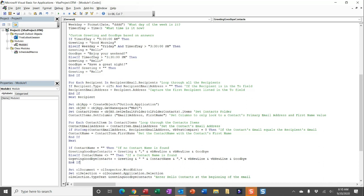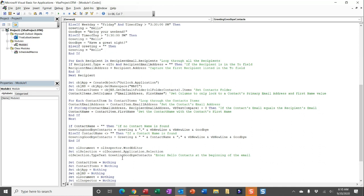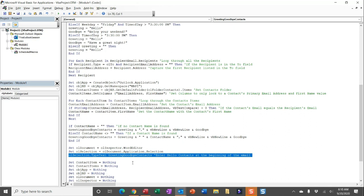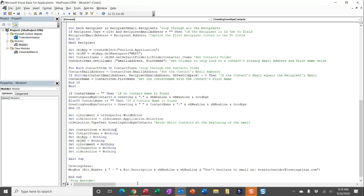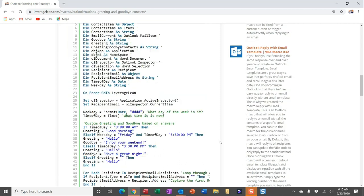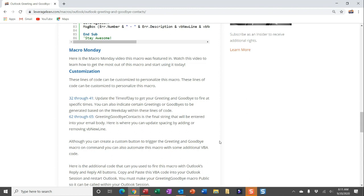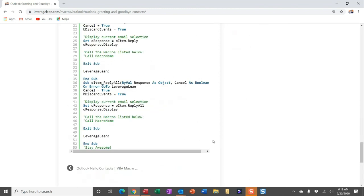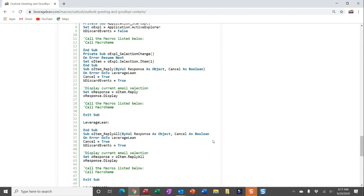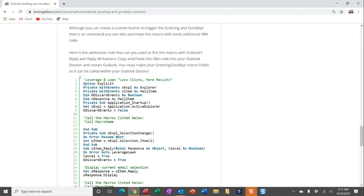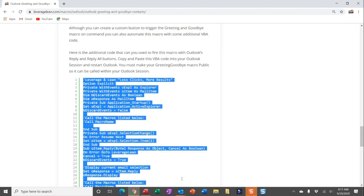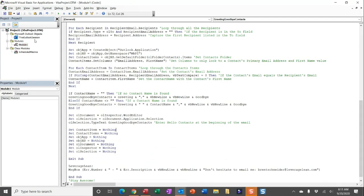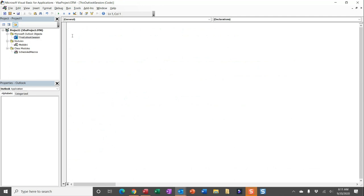We're going to put that in at the very beginning of the email using type text in the Word editor. Another cool thing I call out in the customized section is you can actually embed this macro to fire directly within the Reply and Reply All buttons in Outlook. You can use this additional code segment at the very bottom of this macro page — double click to select all of it, and navigate back over to Visual Basic. Where this code needs to be pasted is actually in the Outlook session. Navigate over into this Outlook session and paste all of this in.